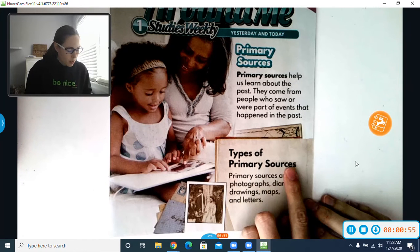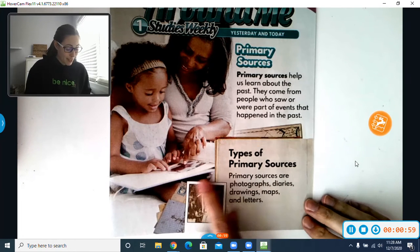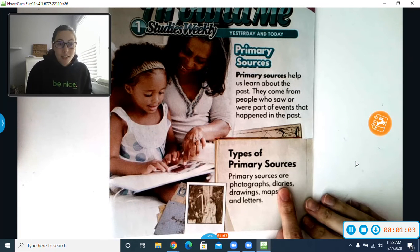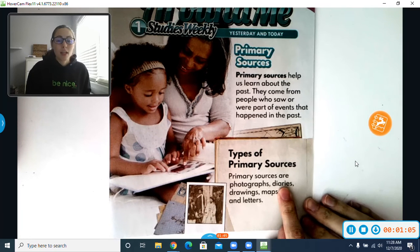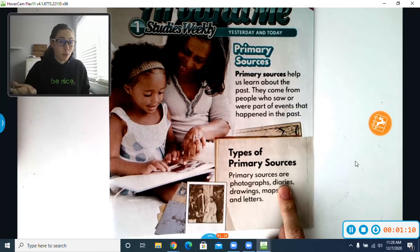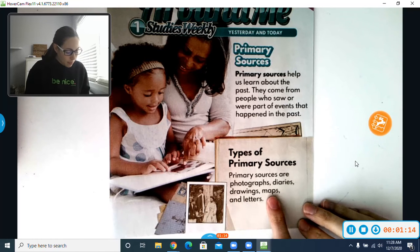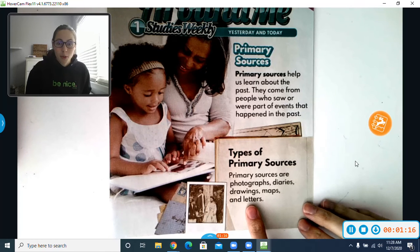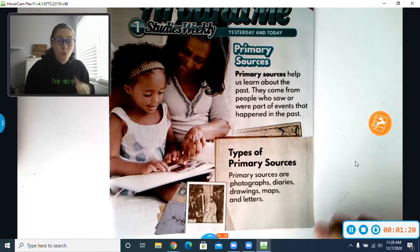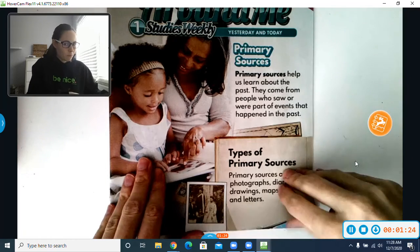Types of Primary Sources: Primary Sources are photographs — we can see there's an older photograph here in the picture. Diaries — a diary is where someone kept like a journal of something that maybe was happening to them or things they were going through. Drawings, maps, and letters. Sometimes letters help us tell almost a story as to what was happening in a certain time. So, let's learn a little bit more.